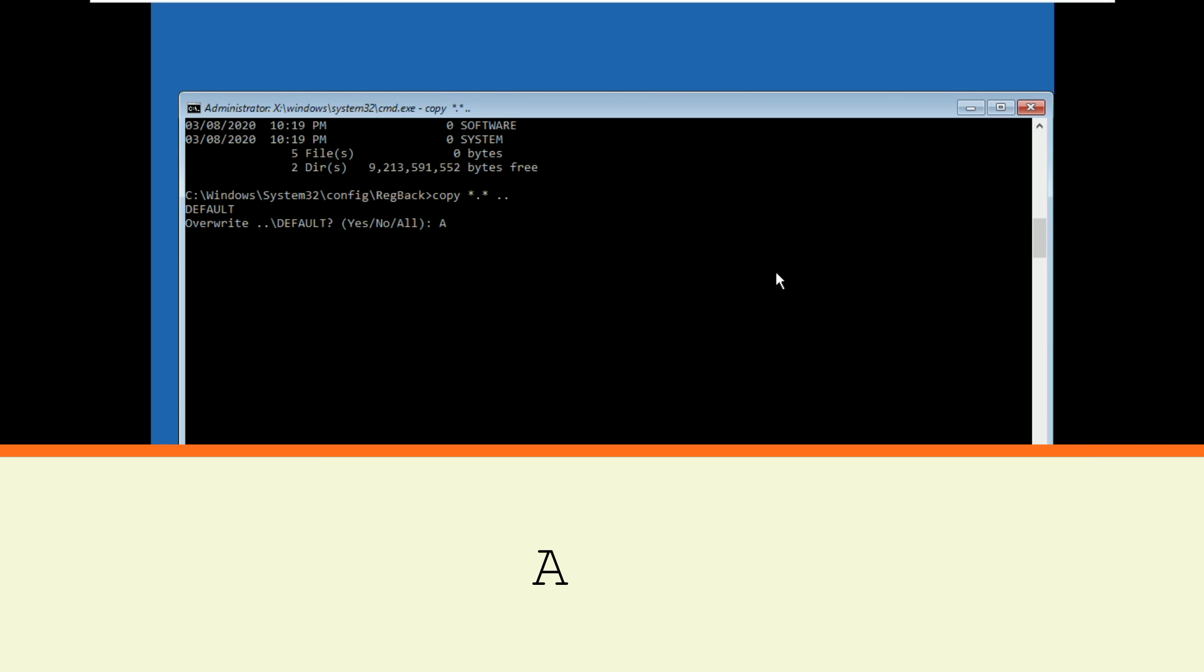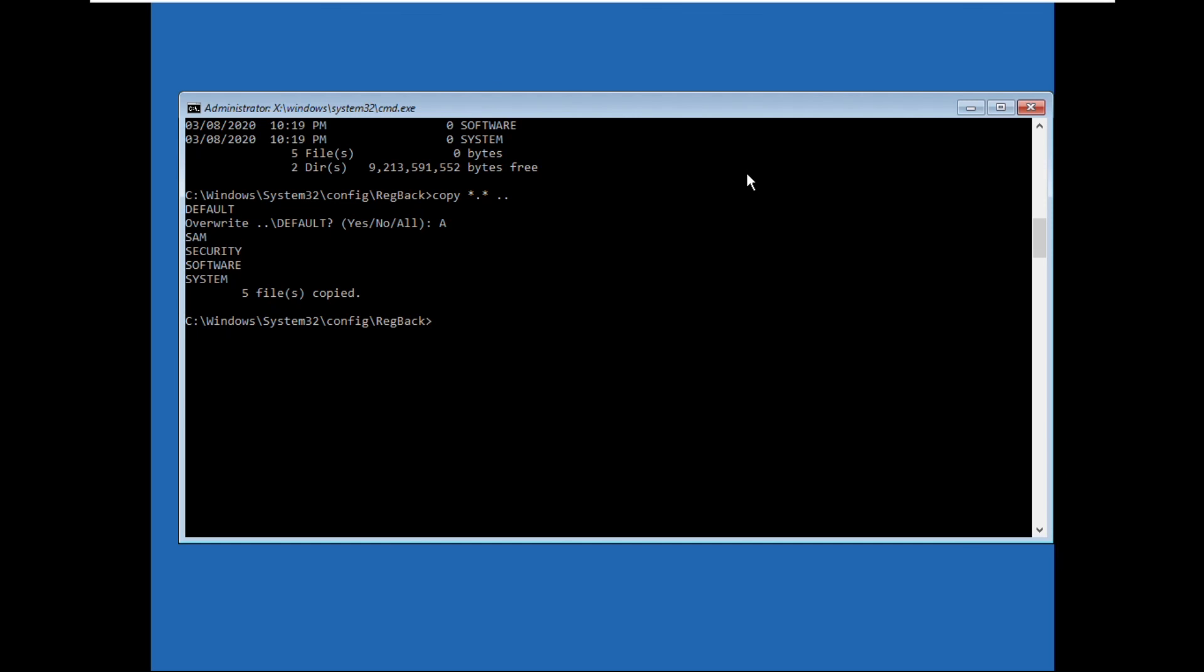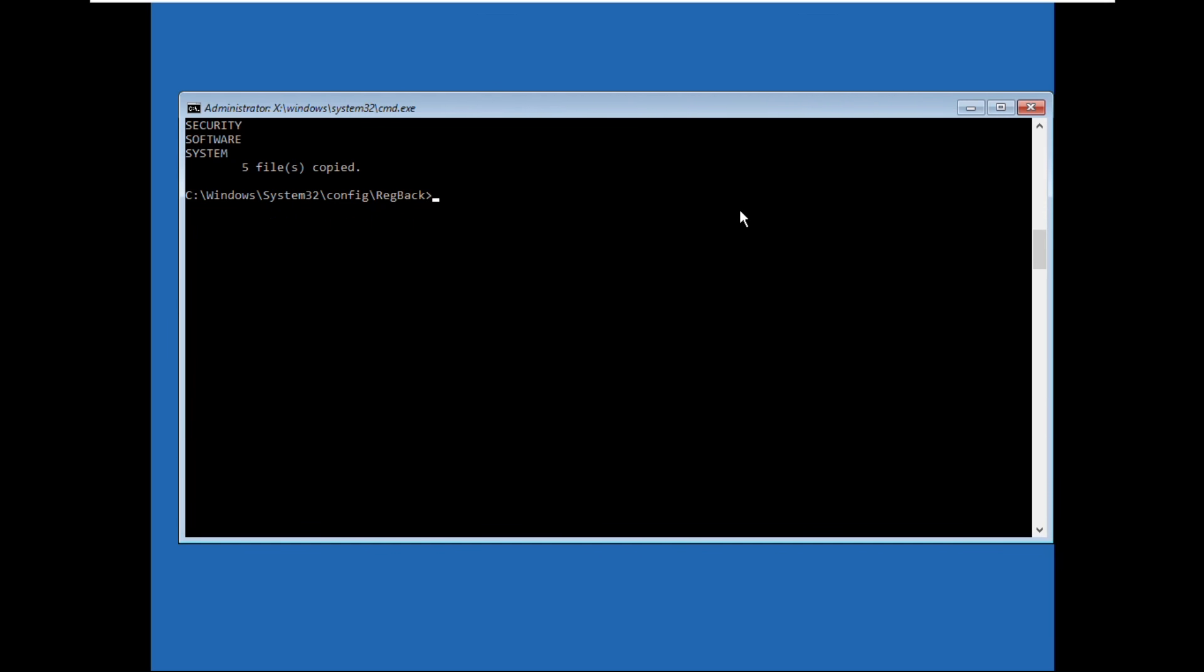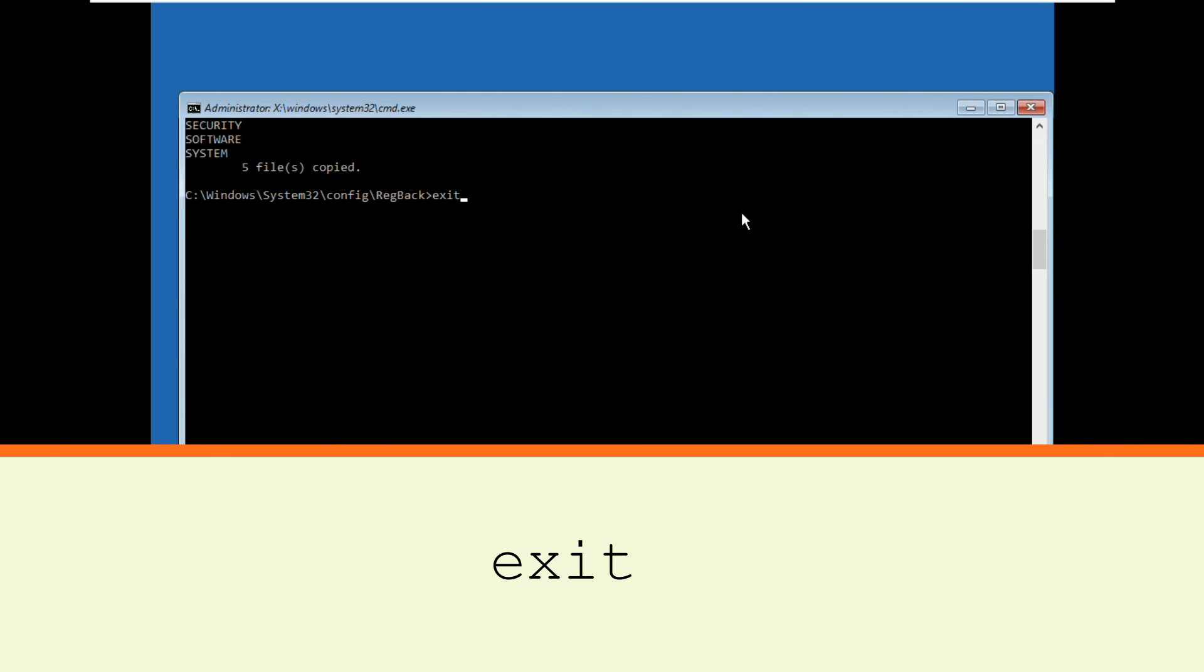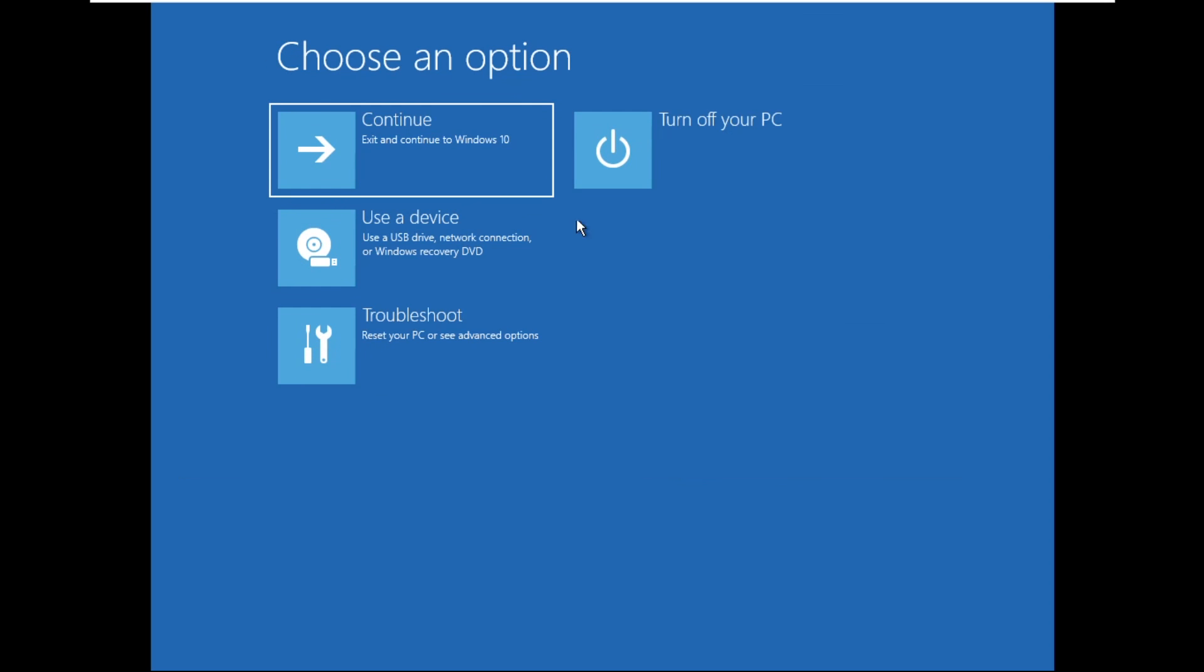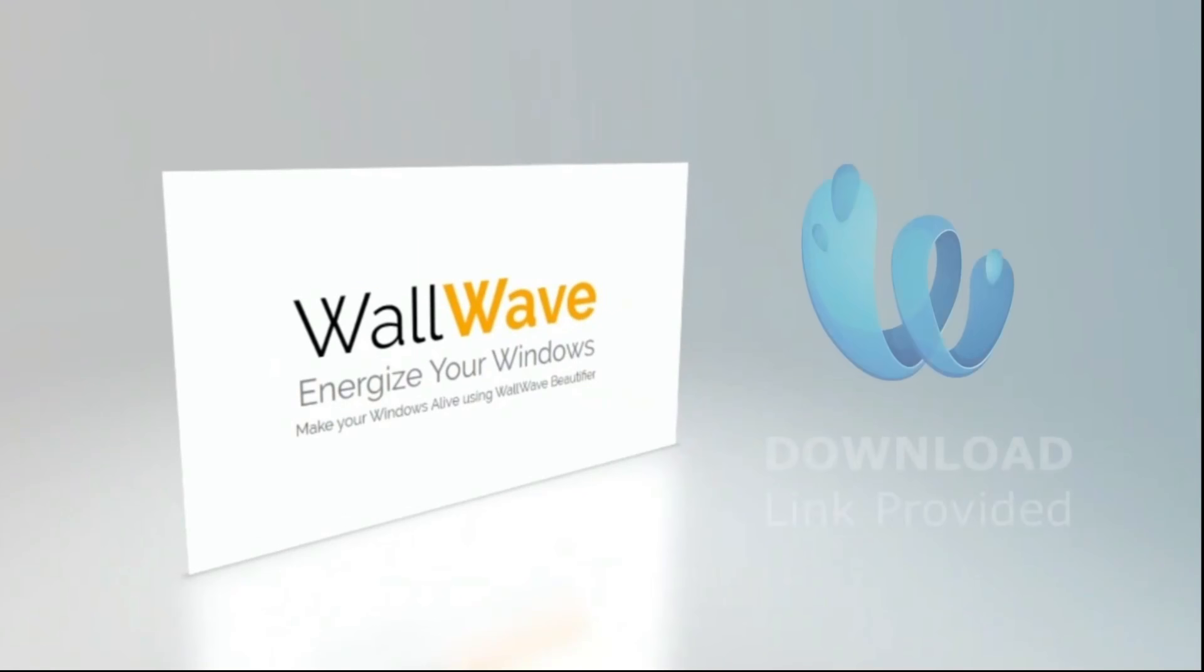Finally, type exit to close the Command Prompt. Now click on Continue. That's it, guys. Your problem will be solved. You're good to go.